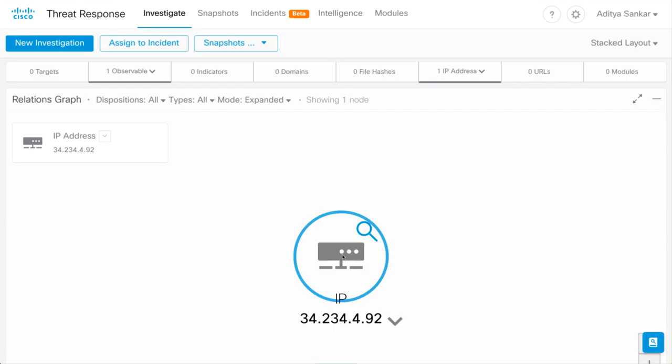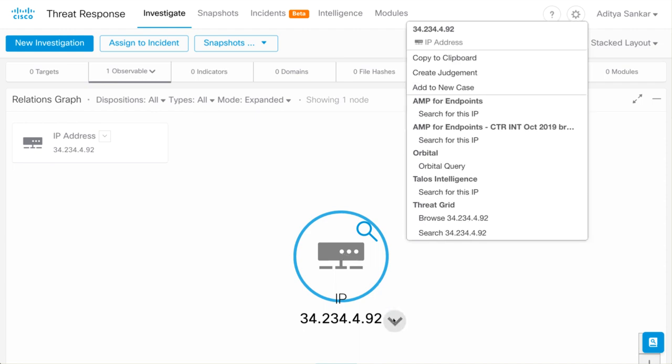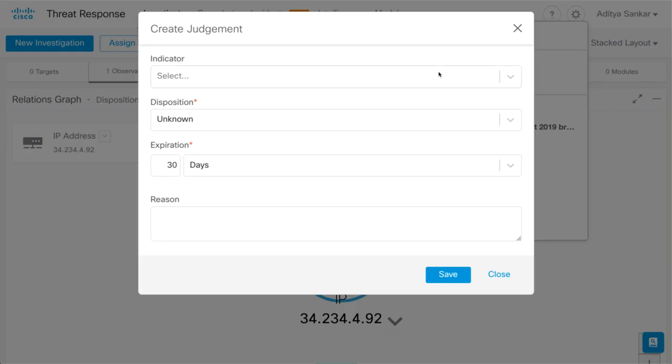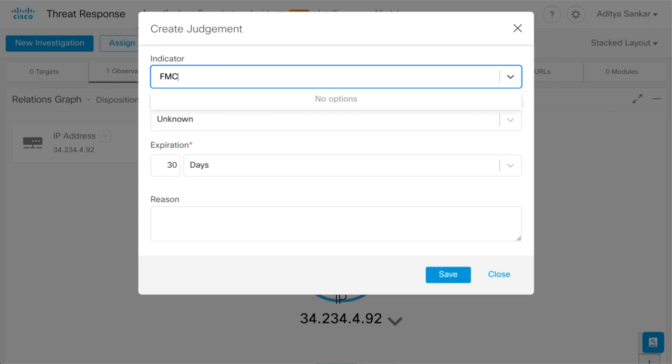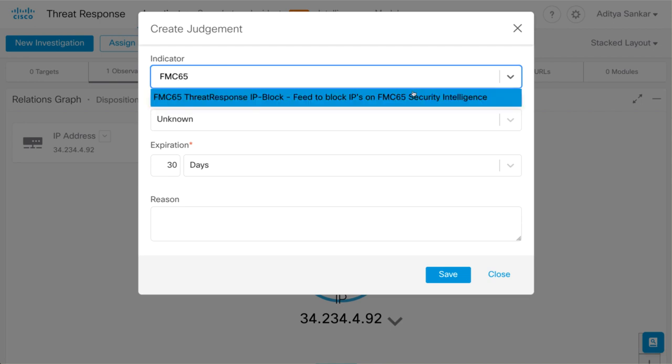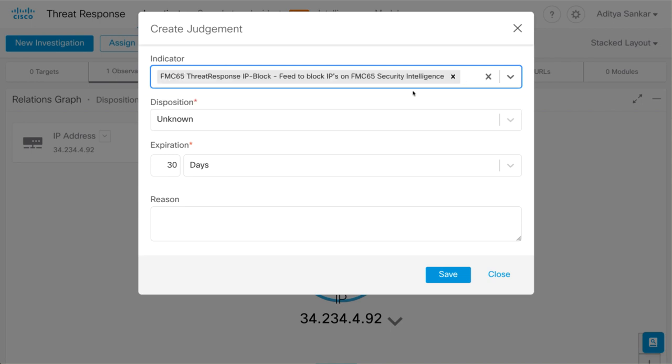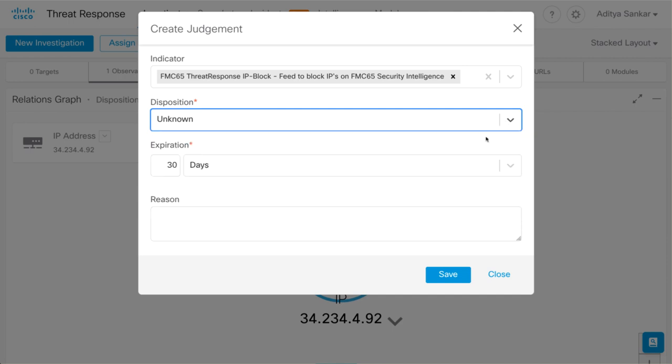Back in the Threat Response Investigate UI, the last step of the configuration is to create a judgment on the IP address we want to block. Using the pivot menu, select Create Judgment. Tie the judgment to the indicator we created in the first step. Choose a disposition from the drop-down. For now, I'll leave it as unknown. I'll also add a valid reason. Hit Save to finish the judgment.